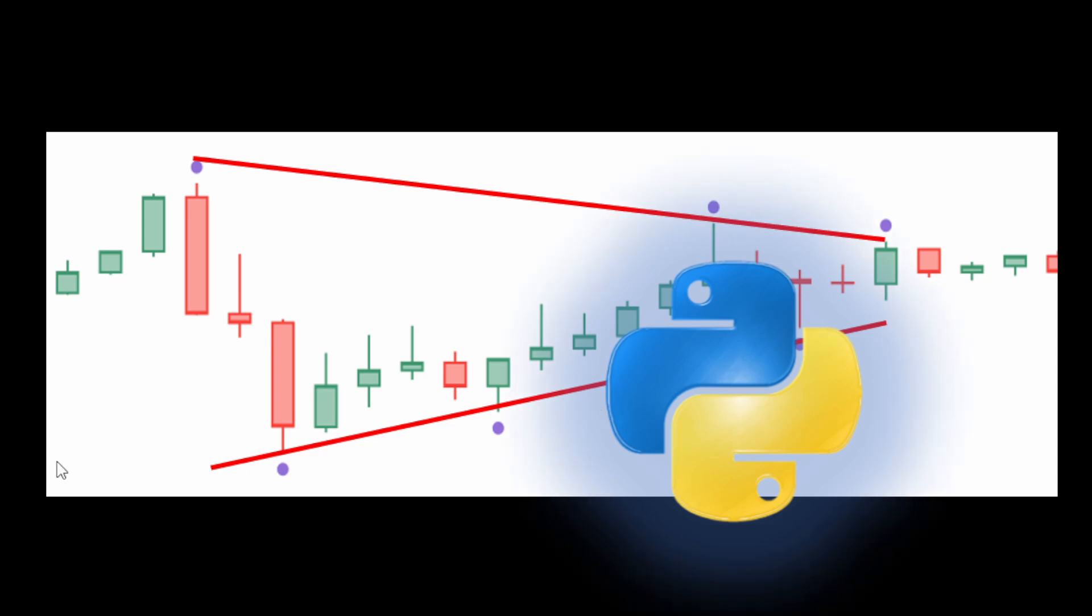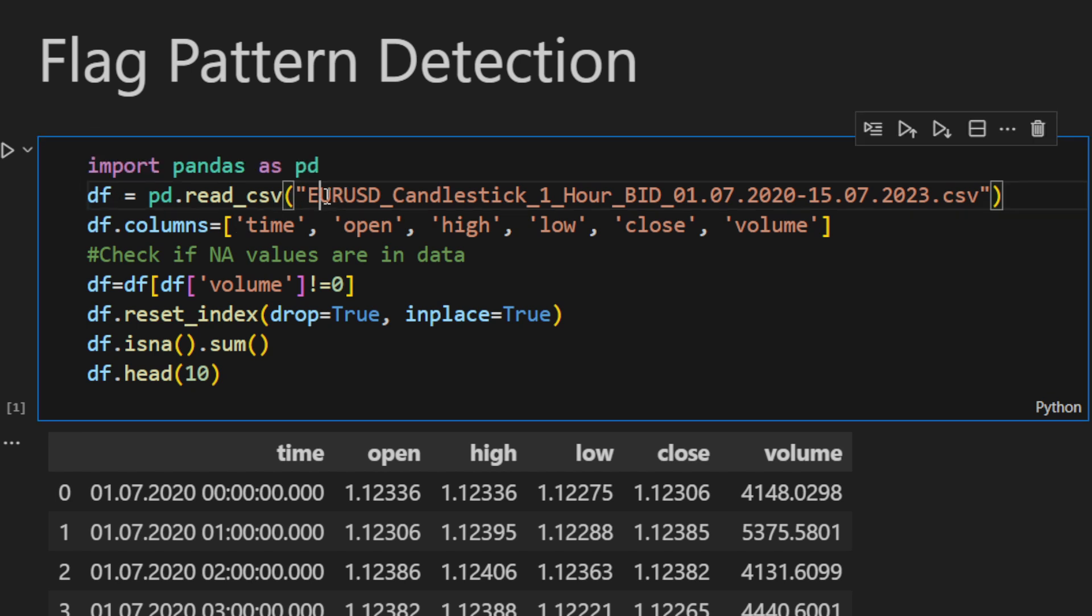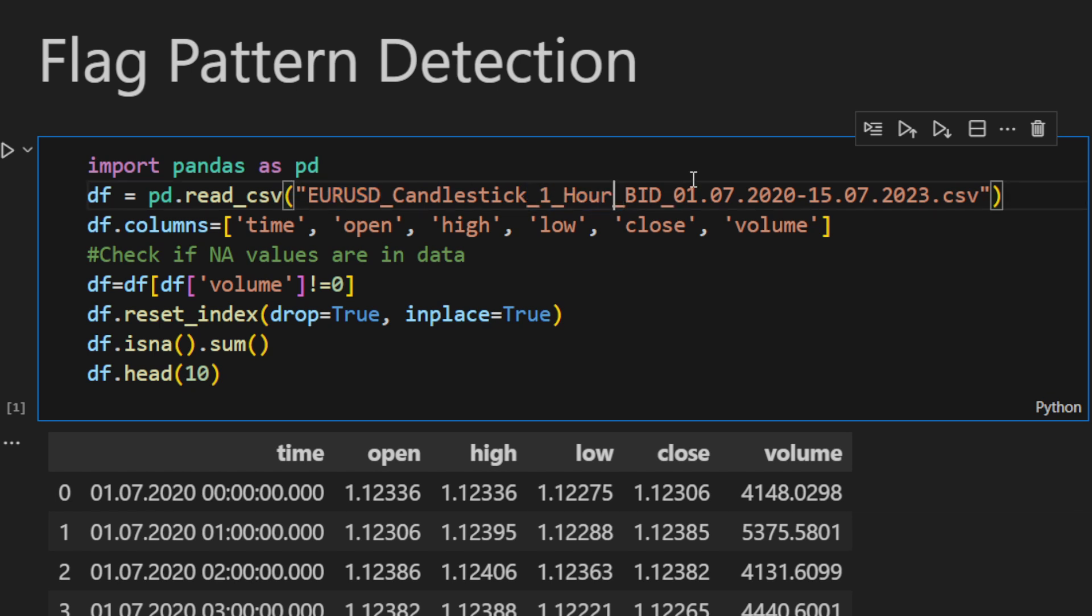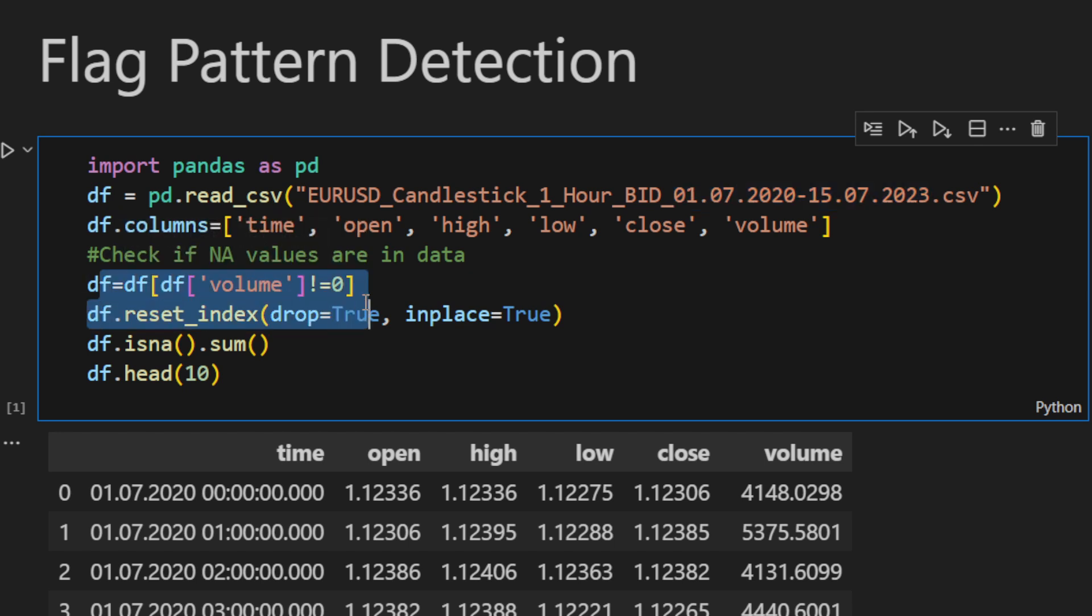Let's get into the coding part and see how it all works in Python. This is our Jupyter notebook file. In this cell I'm loading the data from a CSV file: I have the EUR/USD one-hour timeframe, the bid price, and it's going from 2020 up to 2023—almost three years of data. The columns are the time, open, high, low, close, and the volume. I'm cleaning the candles where we don't have any volume, so no price movements—these are weekends, days off, and the market was off. I'm resetting the index.